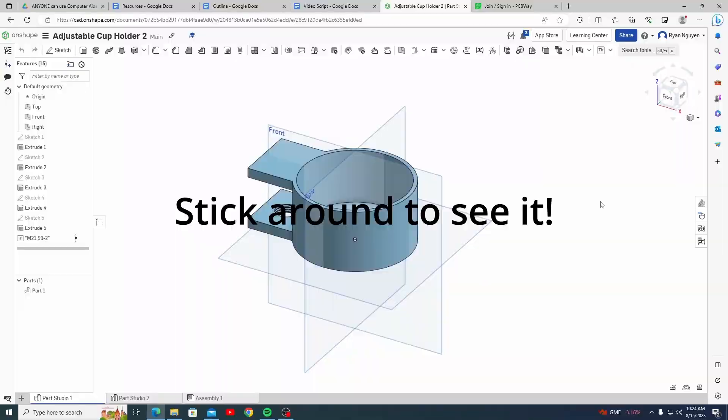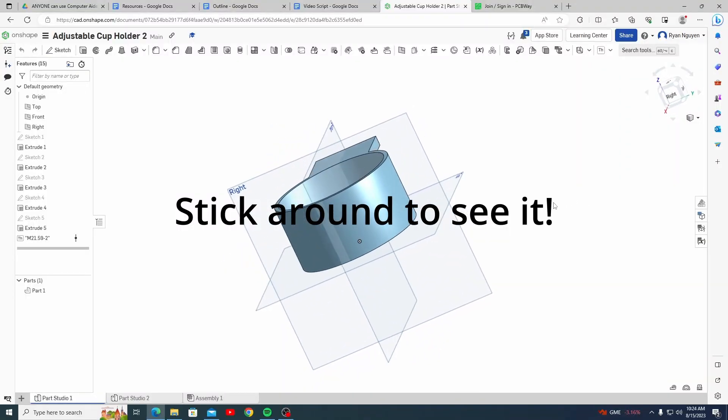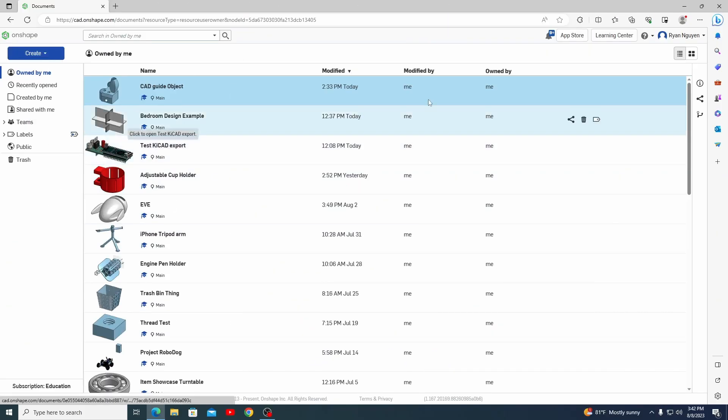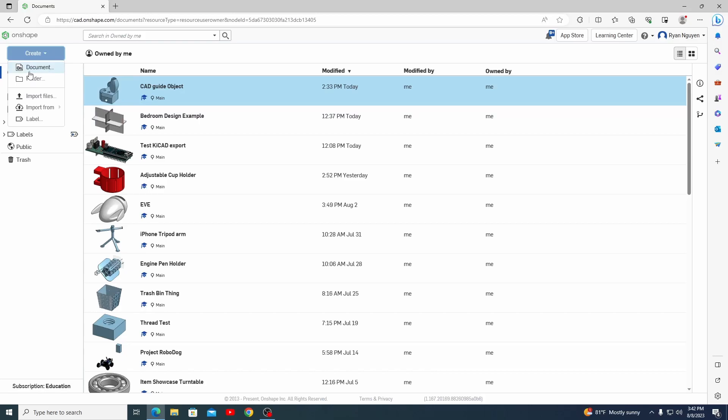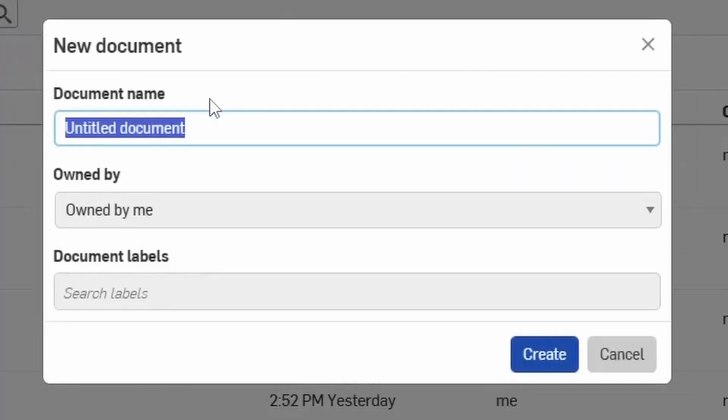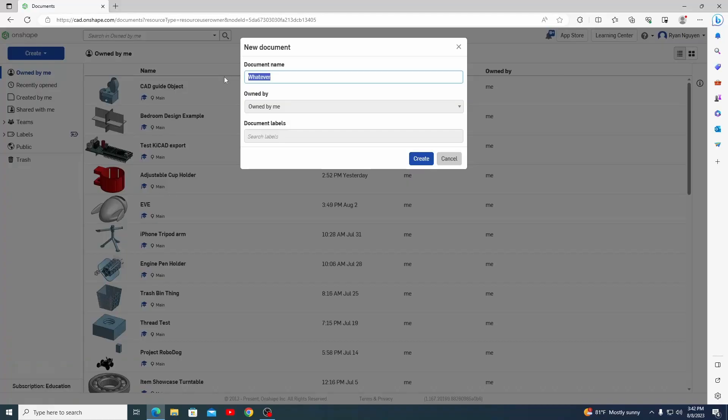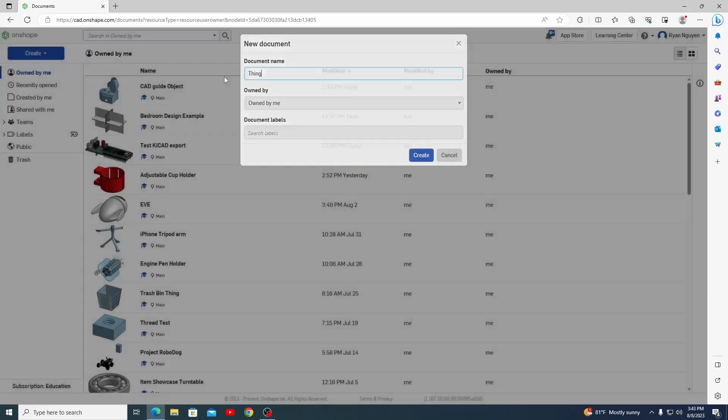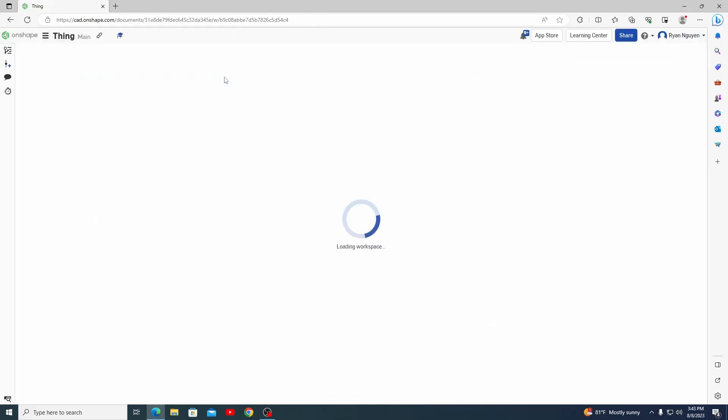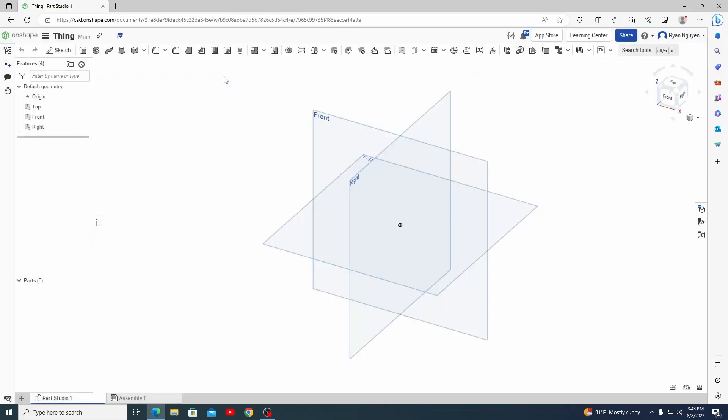Many CAD softwares have similar functionality, so this CAD Onshape guide could apply to those CAD softwares. First, we will learn how to use the main CAD tools, and then use those tools to make something useful, like a cup holder. After making your account, go to the blue Create button, click on Document, and then name it Whatever. Because it will never work if you name it anything else other than Whatever. Just kidding.